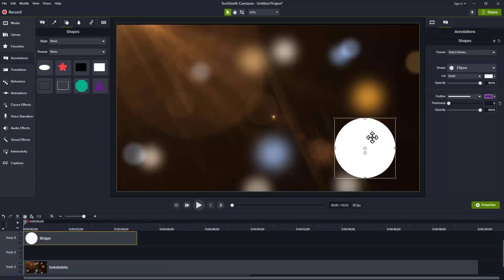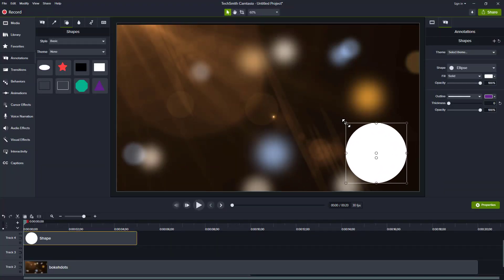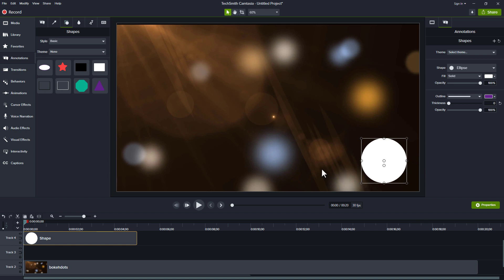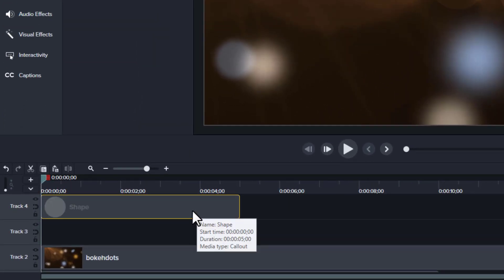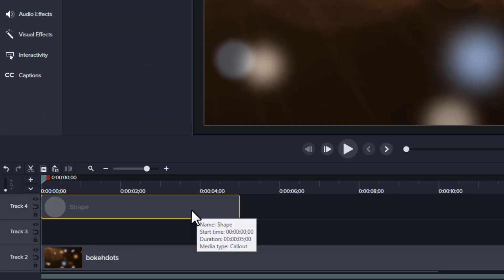We want to put this in the lower right. That's often what we do if we have a talking head on our screen. Now, the way these track mats work is they're going to cut out and show whatever's behind it. It does this by showing the track immediately below it.